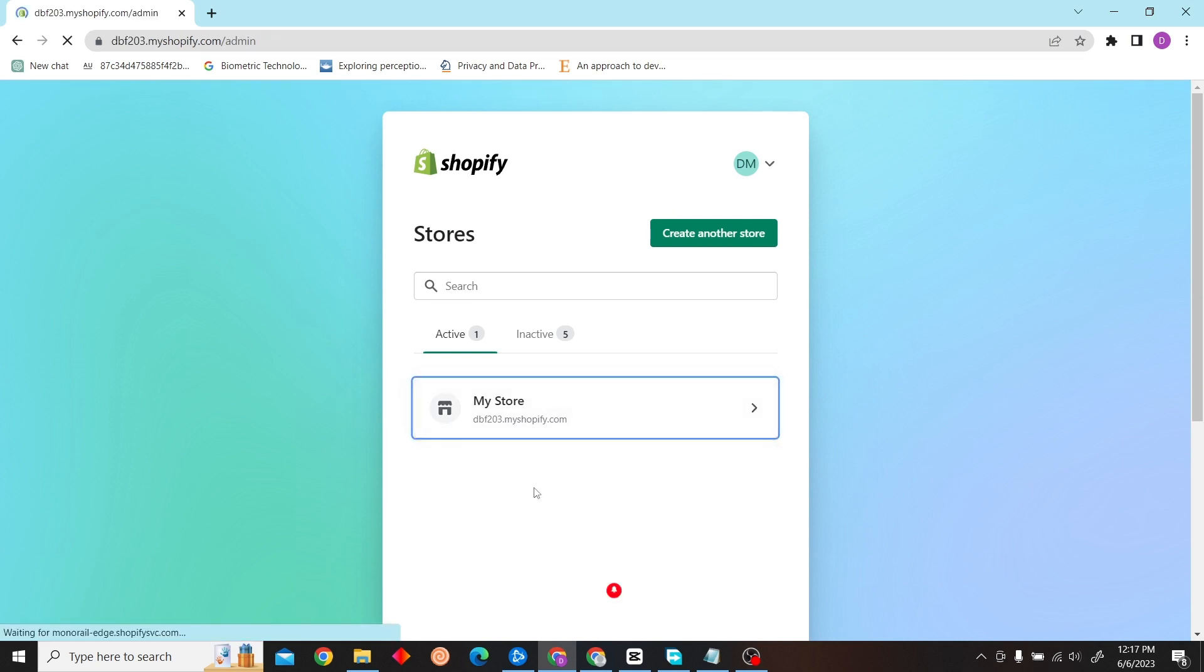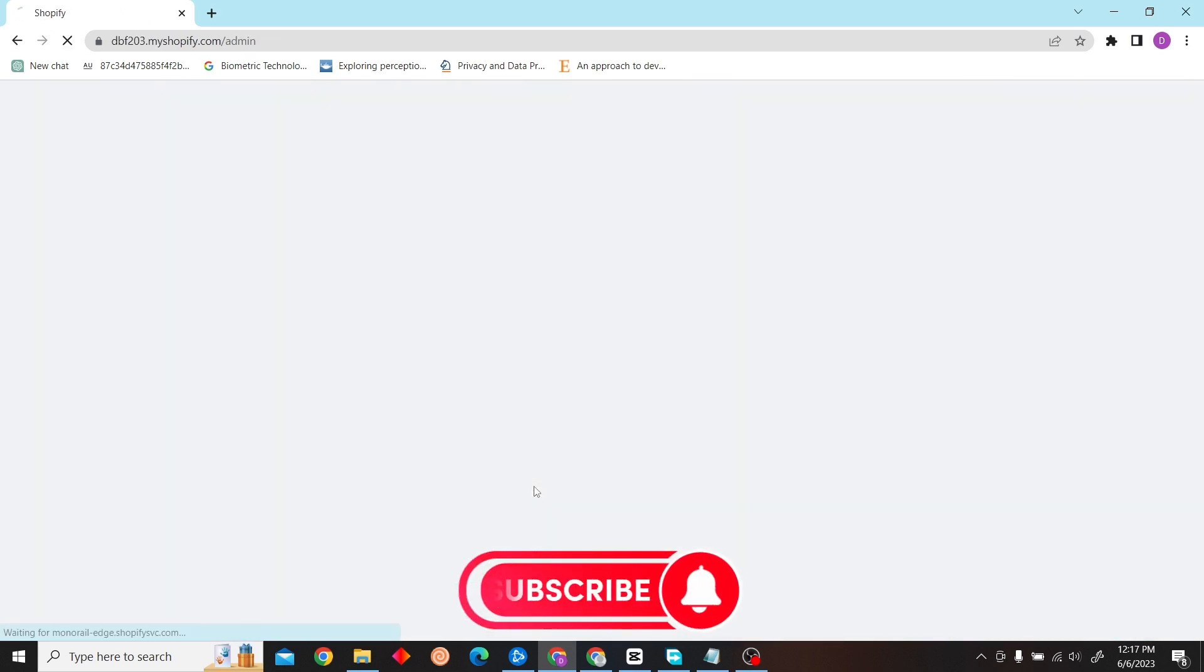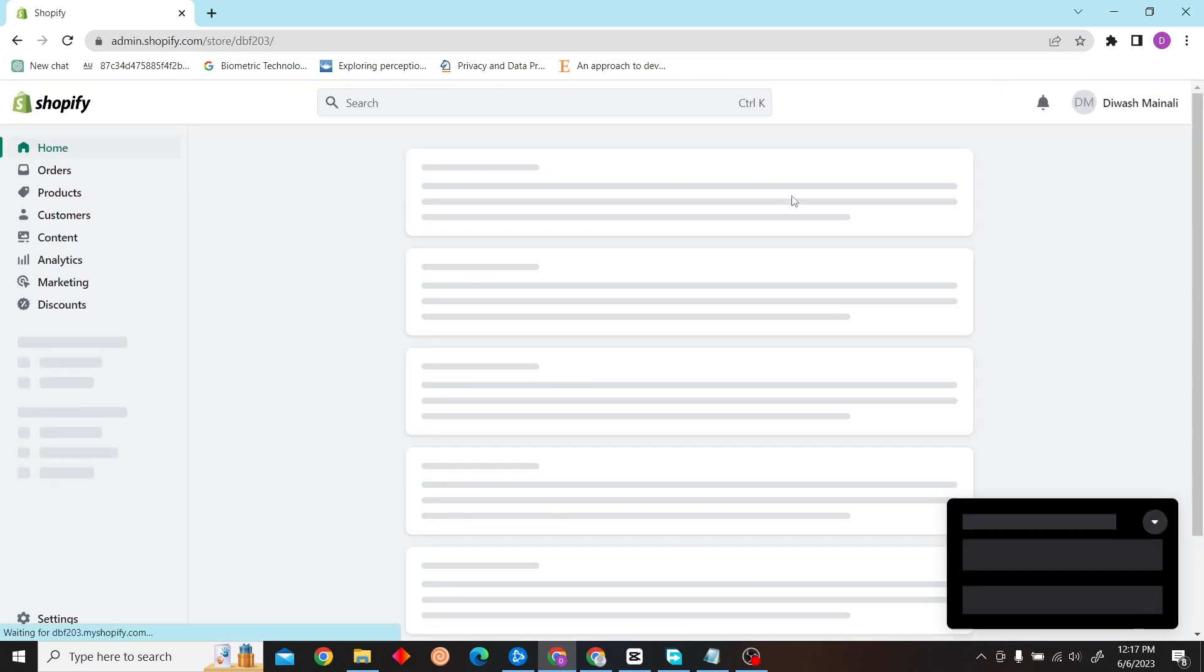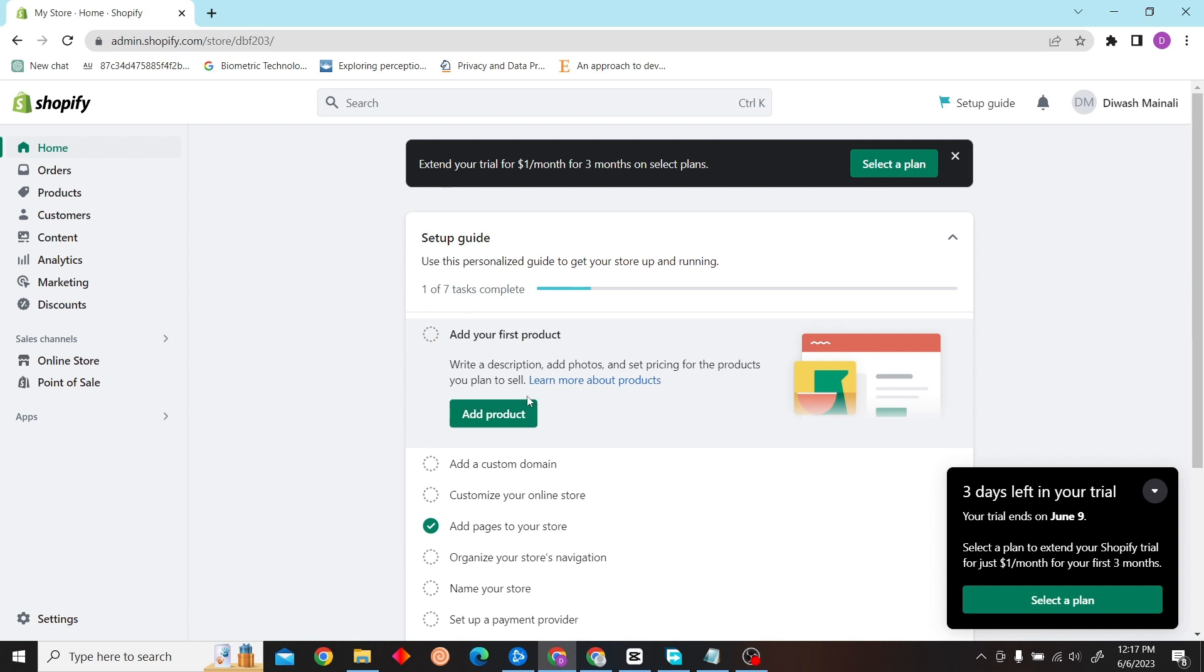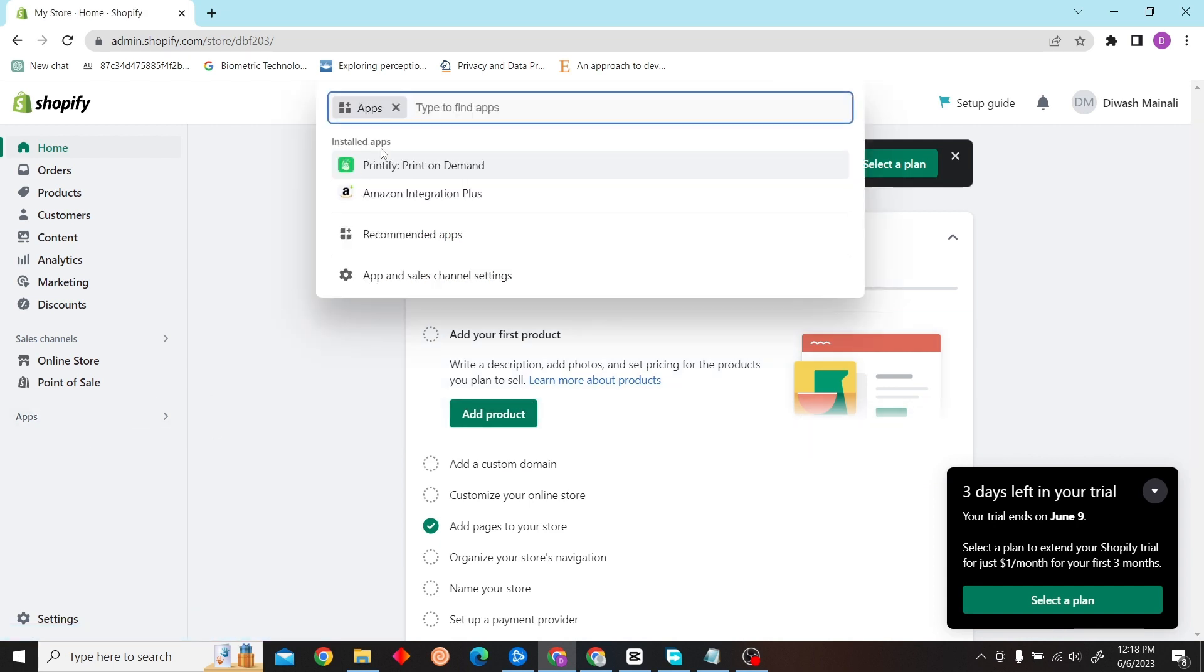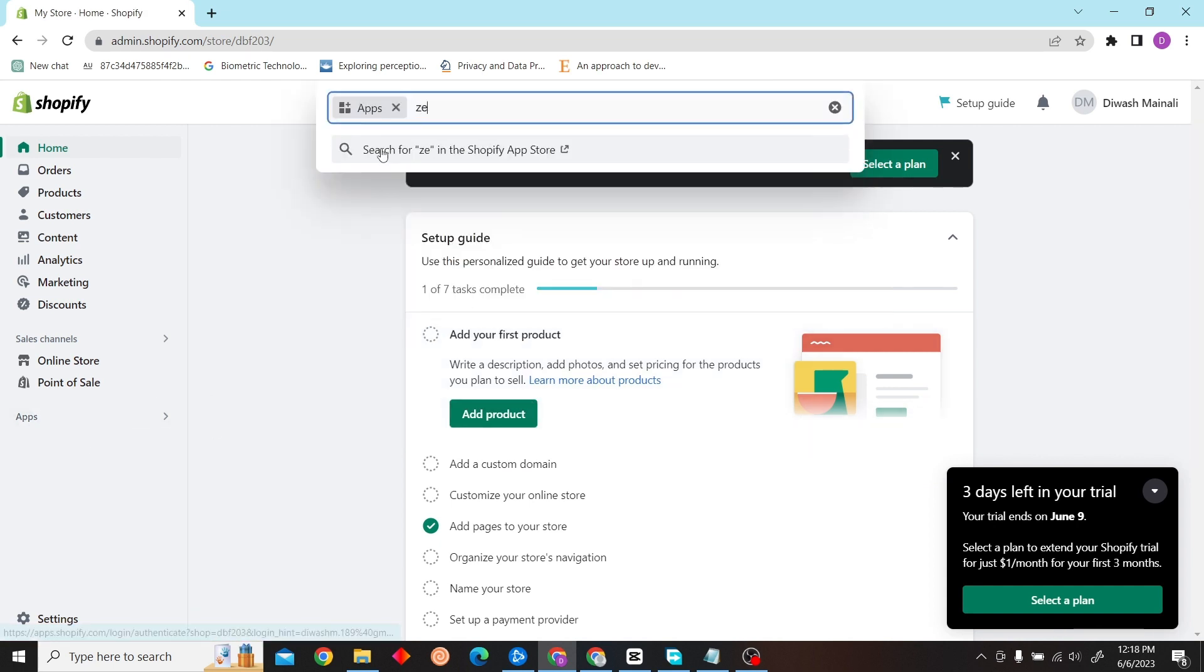Sign in to your store. Once you're in your store, you can see the application option on the left side. Click on here and search for Zendrop.